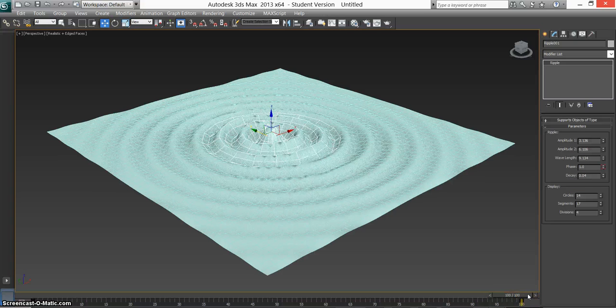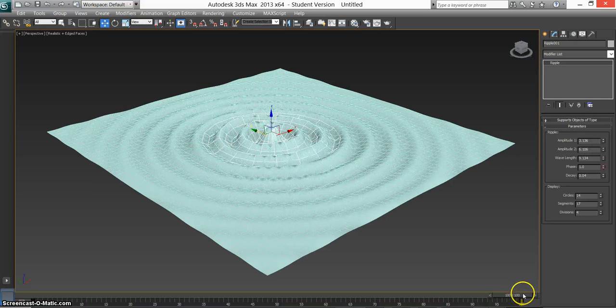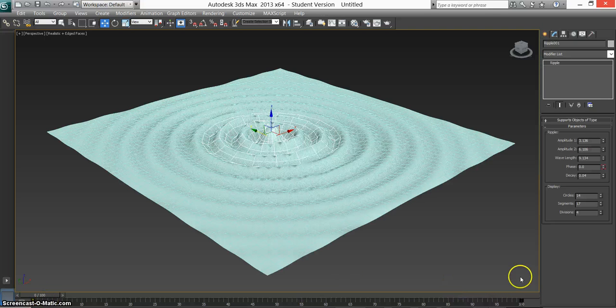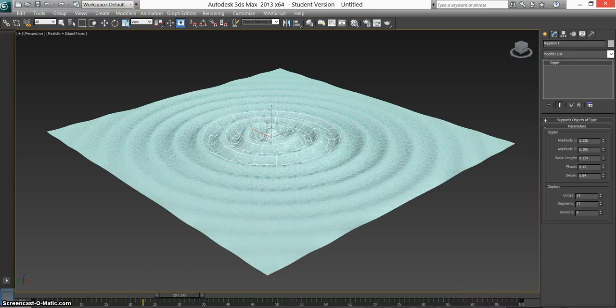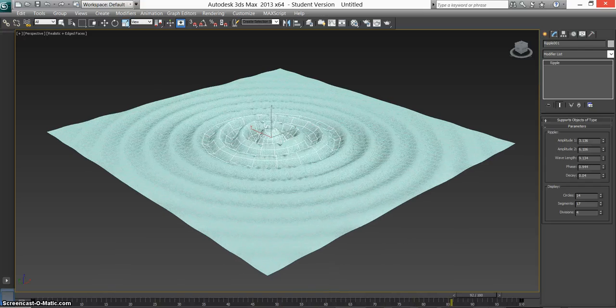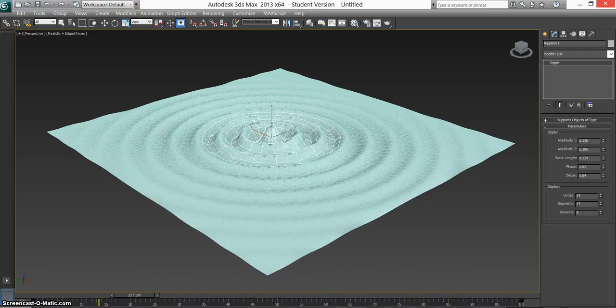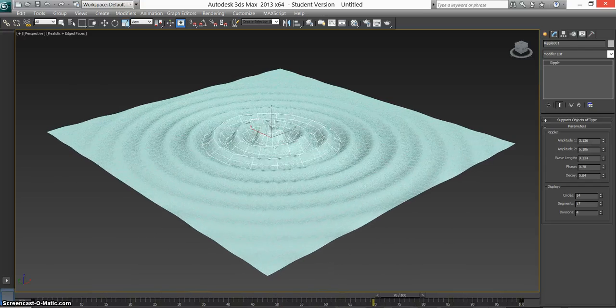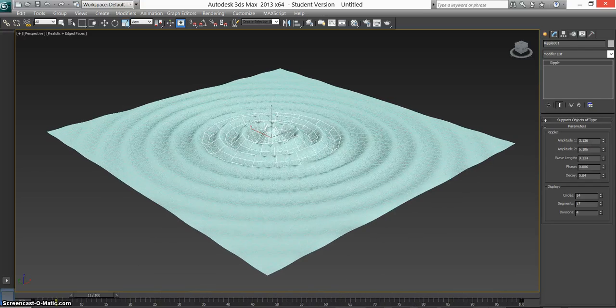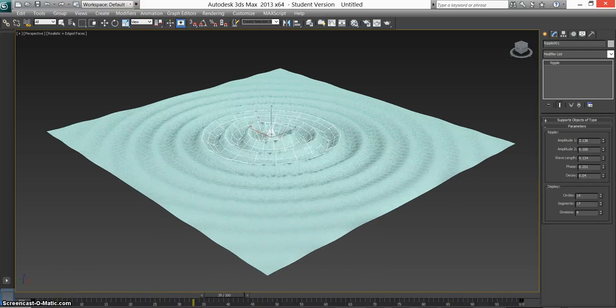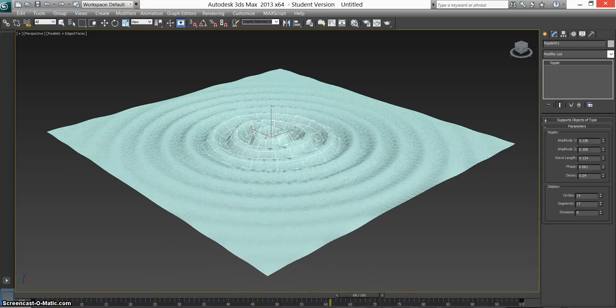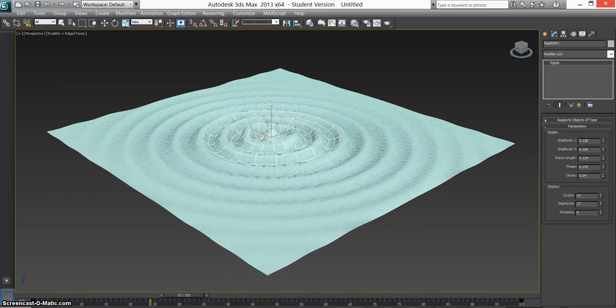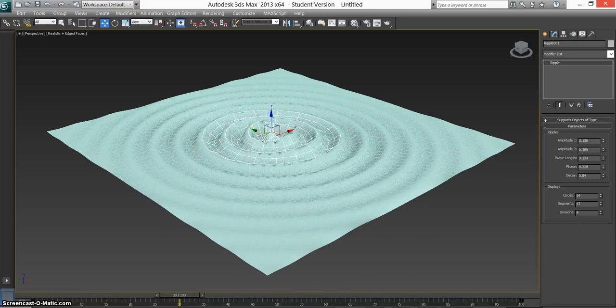We can press N to get rid of that. Press Home to go back to the start of our animation, and then press play. You should be able to see it moving. Sorry if it's a bit laggy on my computer, but it's the best I can do for now. So you see we have that ripple effect.